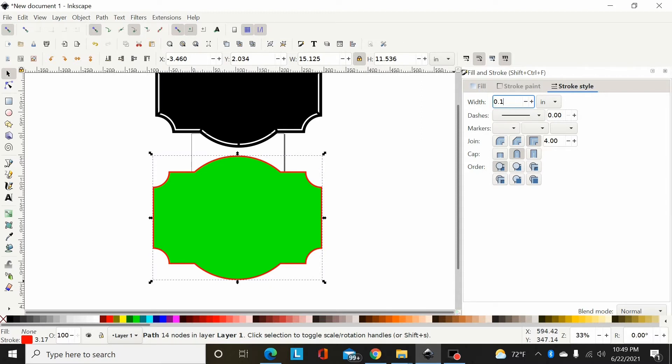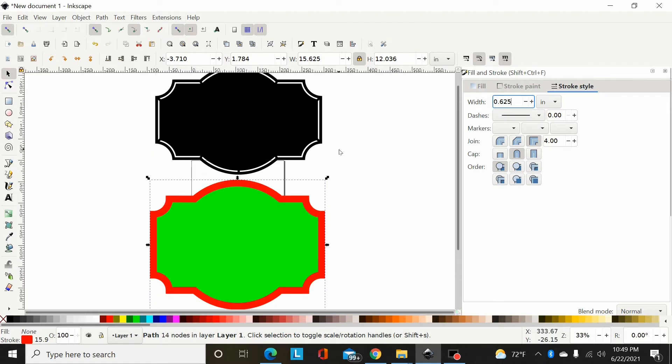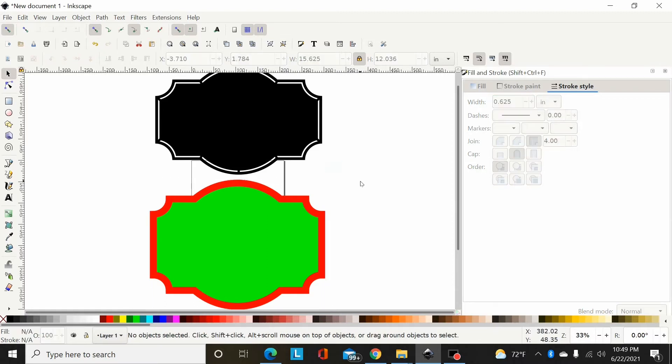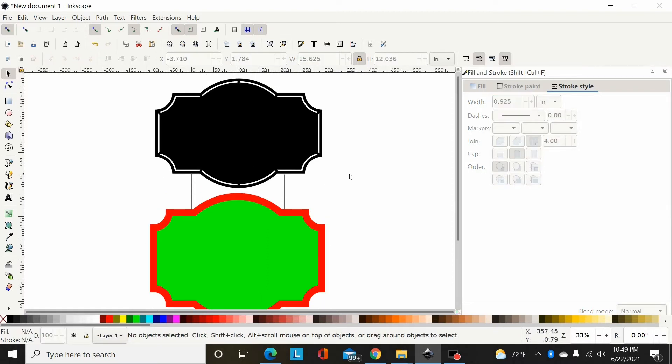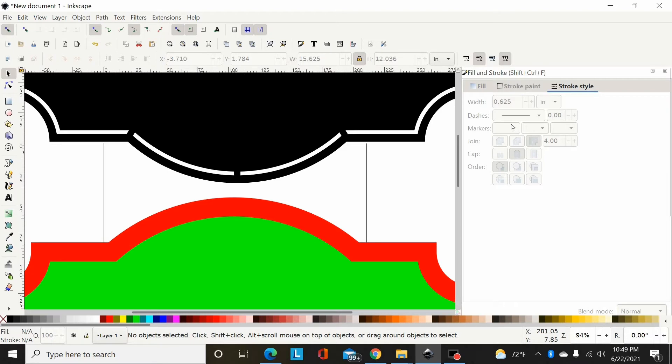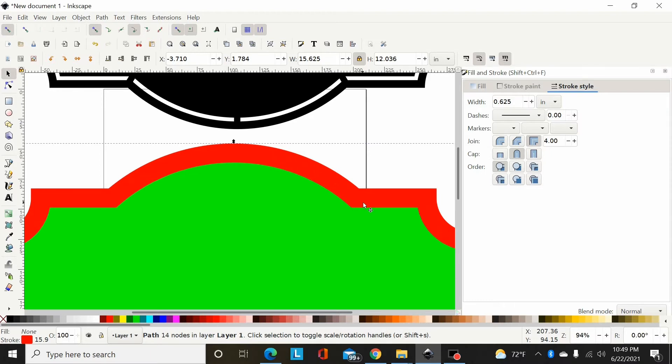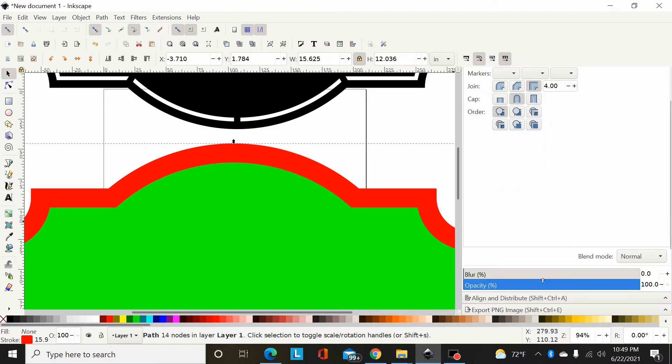Now I'm going to come over to my fill and stroke menu and set my stroke width. I usually go with something like 625 thousandths on the stroke width. What I'm wanting to do is leave roughly a quarter inch in here and then have an eighth inch cut out here for the border. So you basically have to double your stroke width.